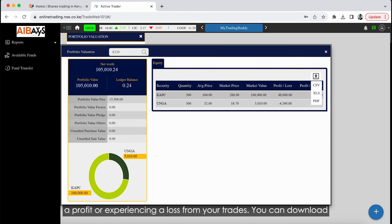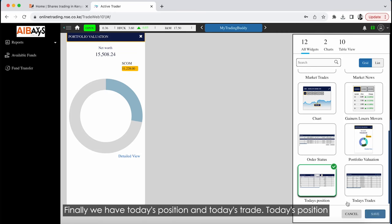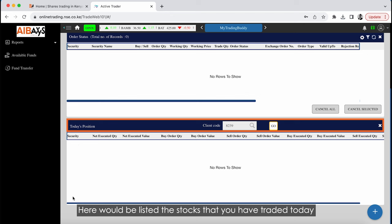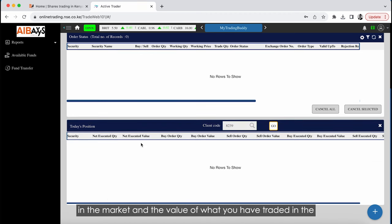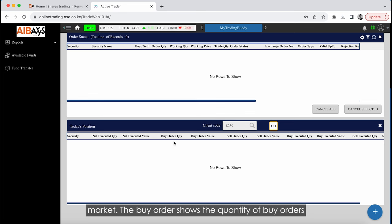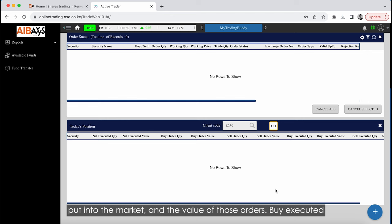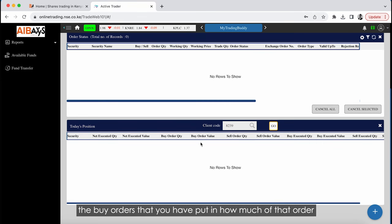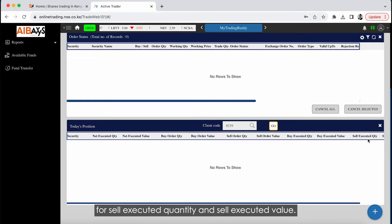Clicking on Detailed View shows the split in your net worth between the value of stocks you own and the cash balance. On the right side you can find a comprehensive breakdown of the stocks you own, including whether you are currently making a profit or experiencing a loss. You can download this information in CSV, Excel, or PDF format. Today's Position shows the stocks you have traded today, the quantity executed in the market, and the value. It breaks down buy orders versus sell orders, and buy or sell executed quantity and value — showing how much of each order has already been executed.